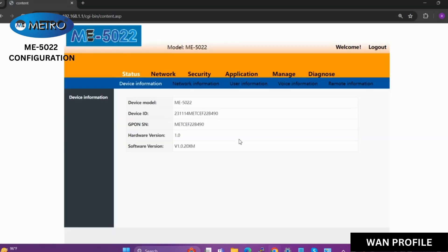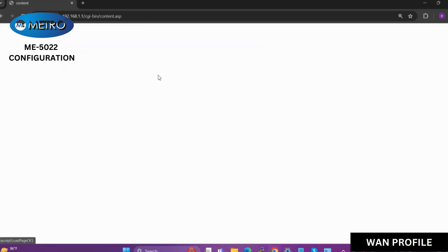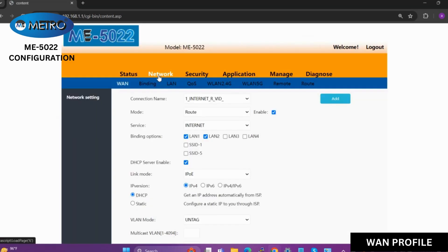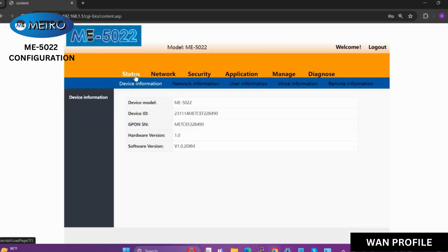Once we have logged in, as you can see, we are on the status page where device information is displayed. Here we have device model, device ID, serial number, and hardware and software versions.